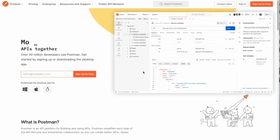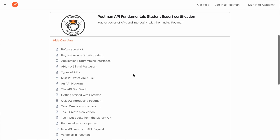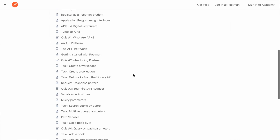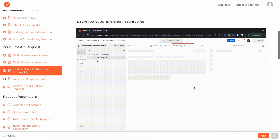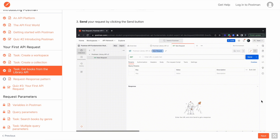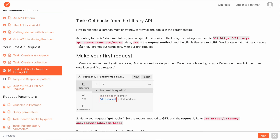Before we get into it, big shout out to Postman for sponsoring this video. Postman is a tool that simplifies the process of testing, documenting, and sharing your APIs. After watching this video, you can check out the Postman Student Program, which is a free course tailored to those new to APIs and eager to learn the fundamentals in a beginner-friendly manner. The link will be down below.